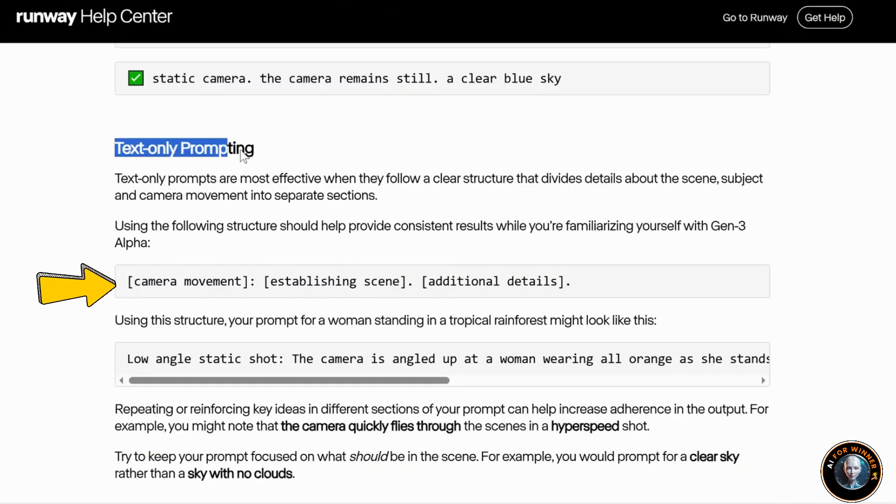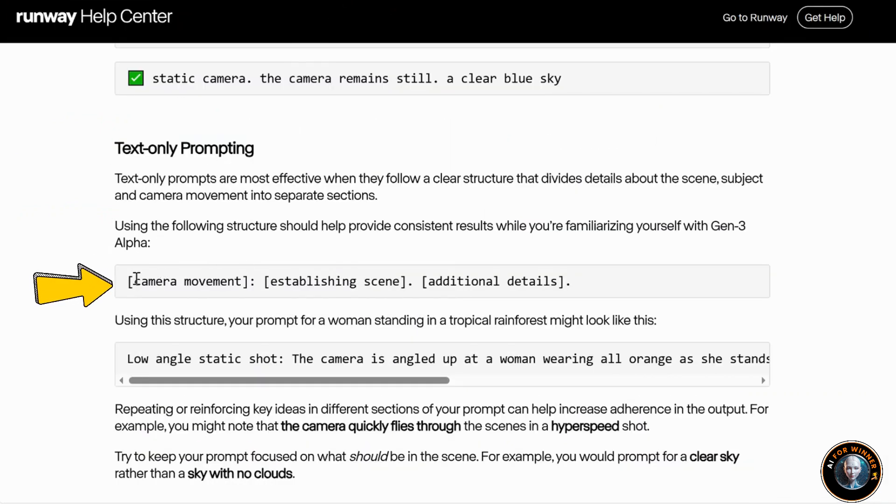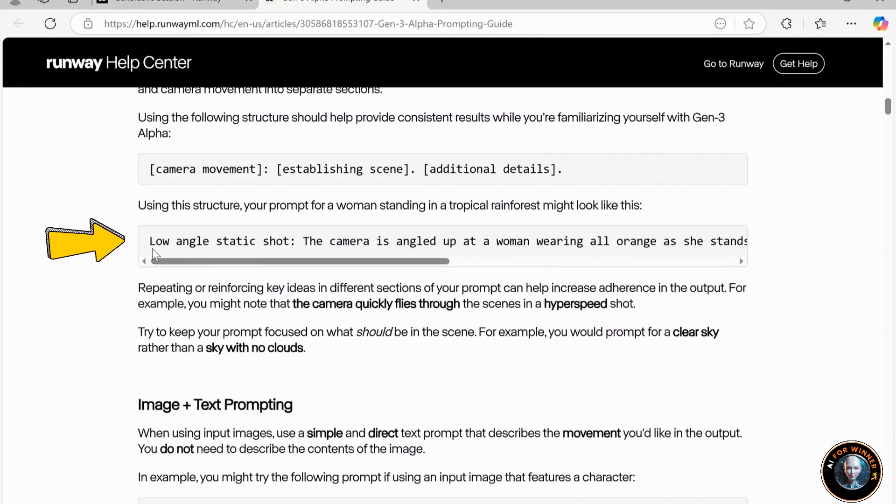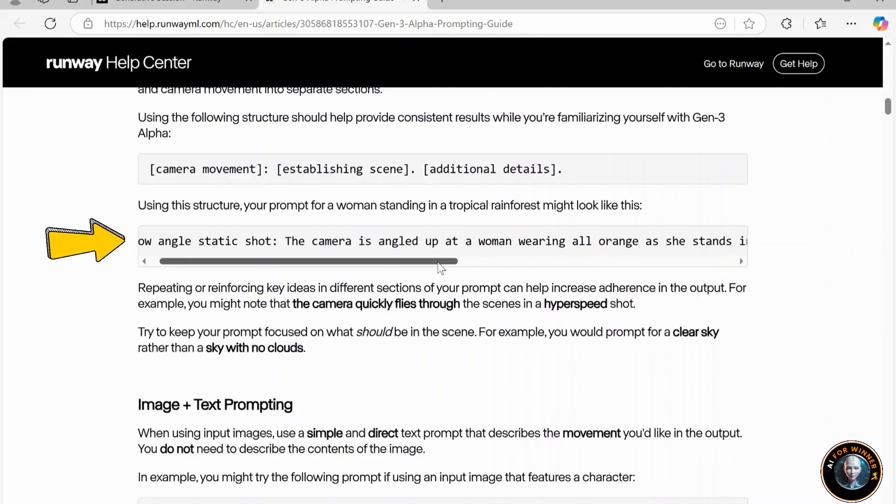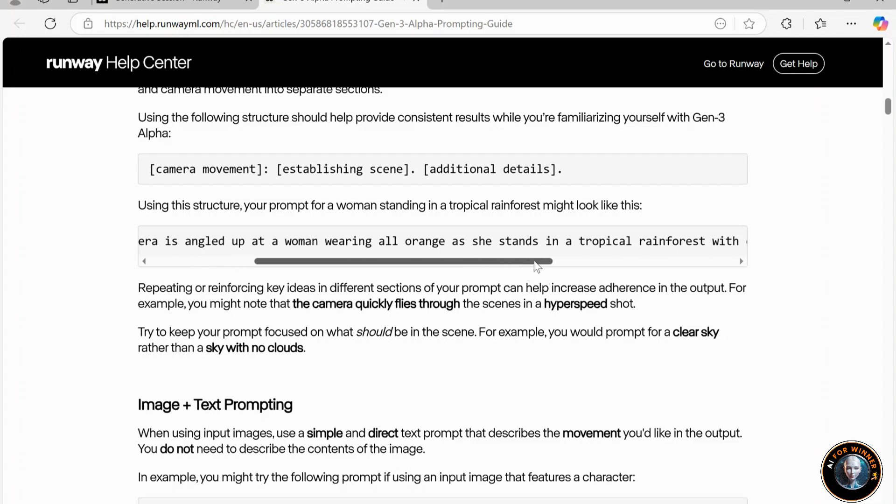Start with camera movement, then establishing scene, and then additional details. For instance, a low-angle static shot. The camera looks upward at a woman in orange, standing in a vibrant tropical rainforest.